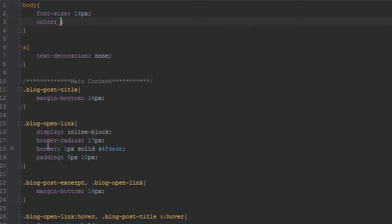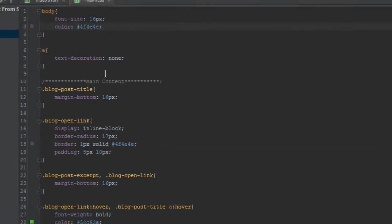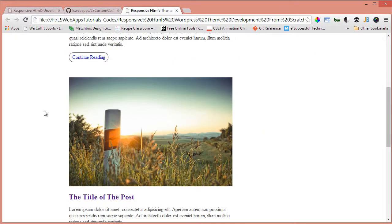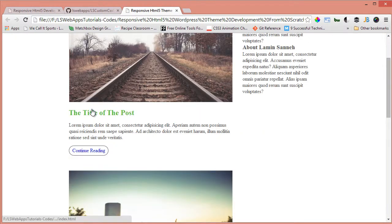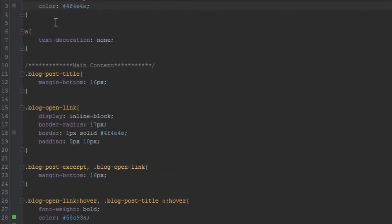And when we refresh, everything should look much better now. And let's apply the same to the links as well. Let's say color. Yep, so that works out fine.